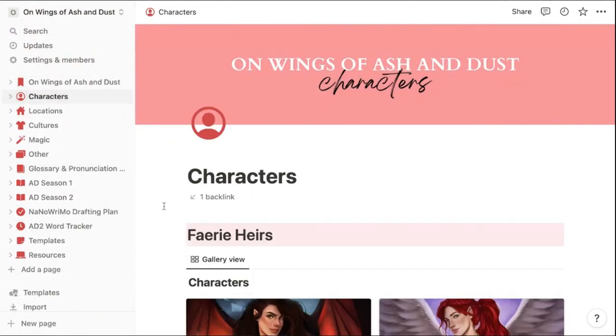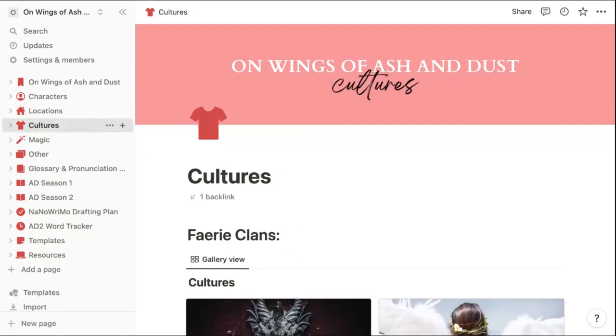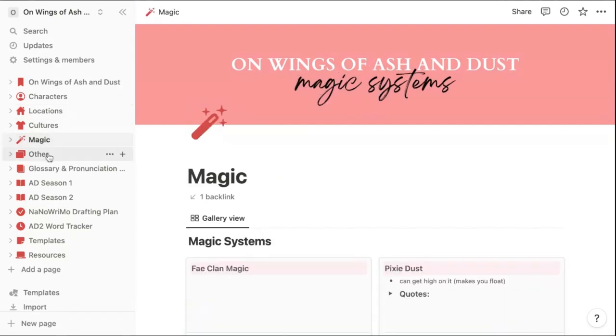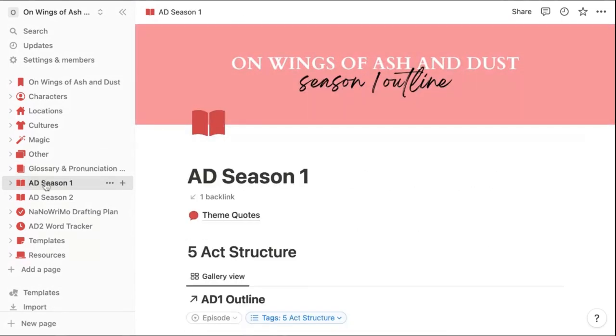The first page I have is all about my characters. This one is for locations. Then I have a page for cultures, magic systems, a few other things that I'll go over later, a glossary and pronunciation guide. And then I have these two sections for outlining each season or book in my series.